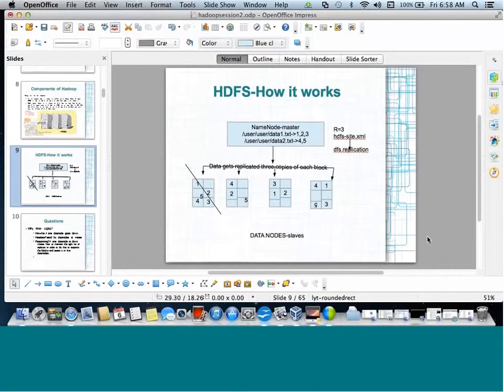Hadoop distributions: Cloudera, MapR, Hortonworks, IBM Big Insights, and Microsoft Azure Hadoop are all implementations of Apache Hadoop. IBM has its own; Hortonworks was a team that came out of Yahoo and created their own; Microsoft is taking help from Hortonworks to build their own Hadoop ecosystem. HP also has its own. Almost all major companies are coming up with their own implementations, but the core remains the same — HDFS is common and the commands used on HDFS are common.